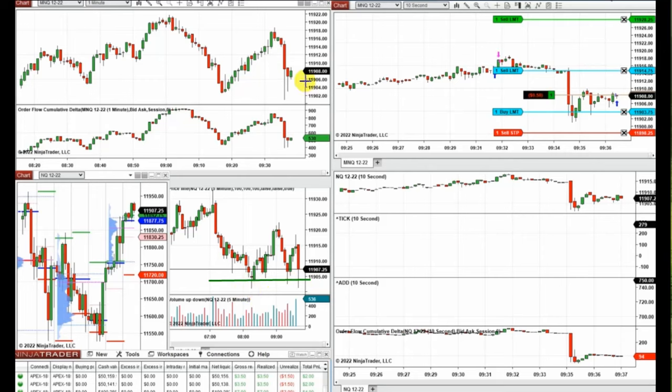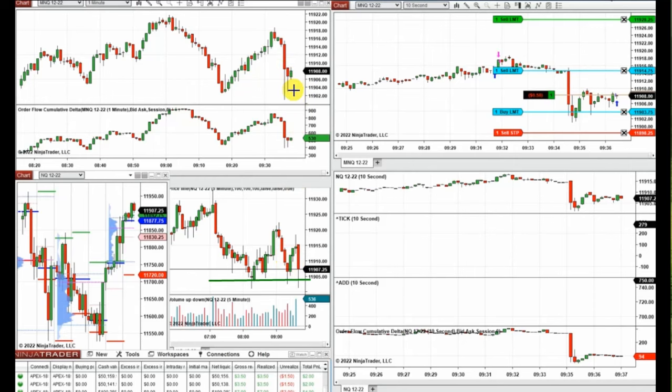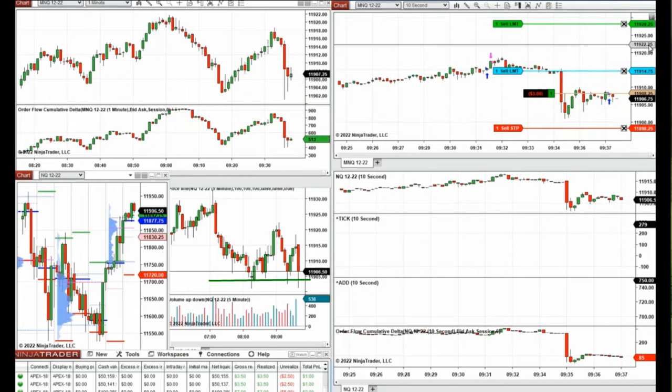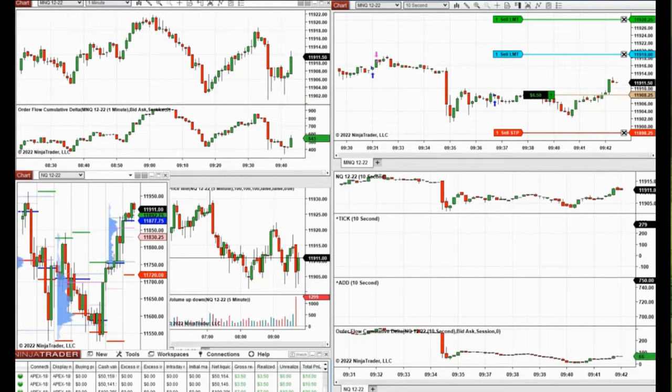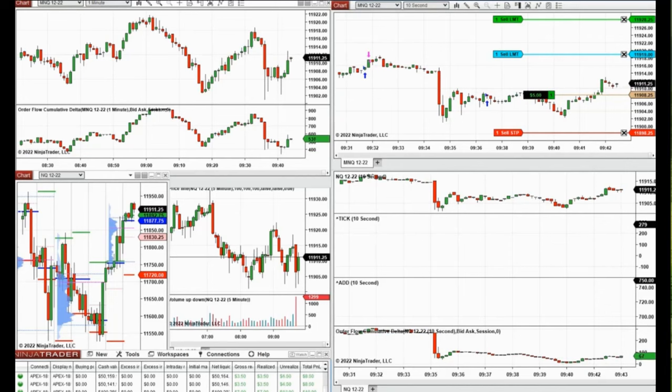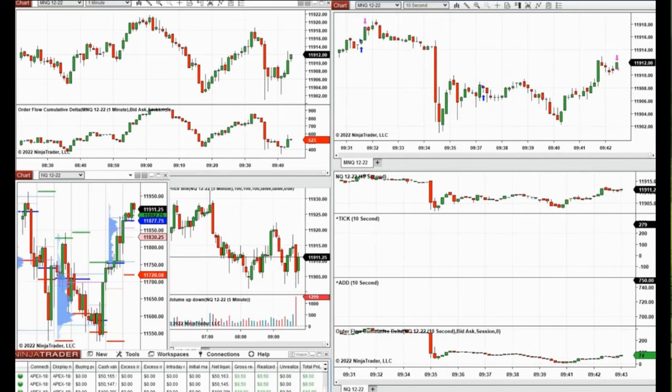As you see, the market here is retesting a support area. Rejection happens and it seems the buyers are coming back, so I went long this position here. As you see, the market moved up.